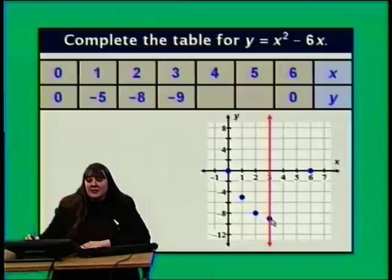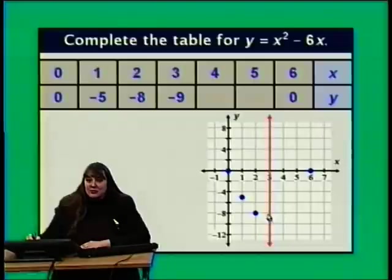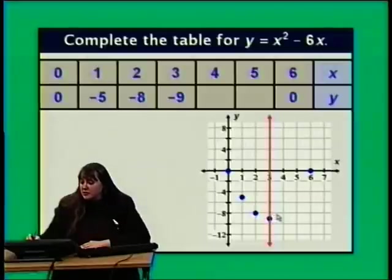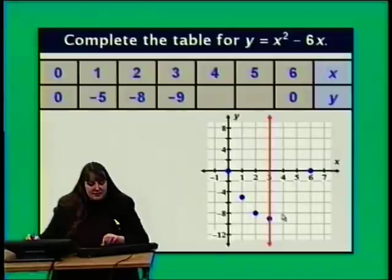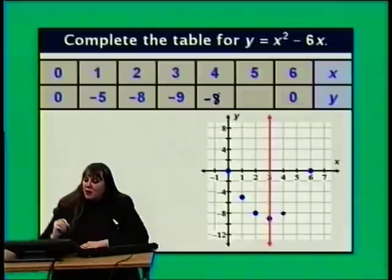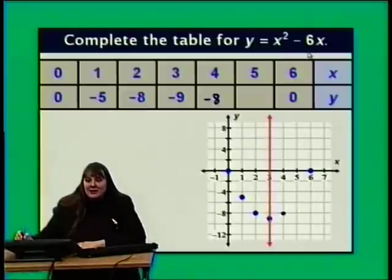Our table has blanks for x equals 4 and x equals 5. When x is 2, y is negative 8 — this point is 1 unit to the left of the axis of symmetry, so there must be a matching point 1 unit to the right: (4, negative 8). Verifying: y equals 4 squared minus 6 times 4 equals 16 minus 24 equals negative 8. That checks out.